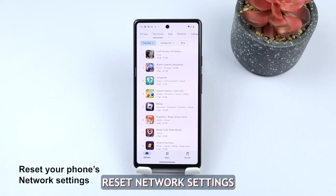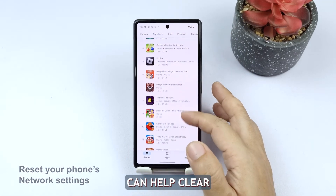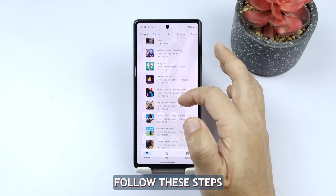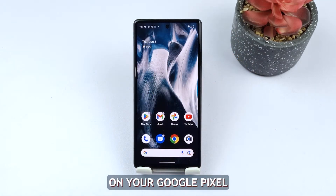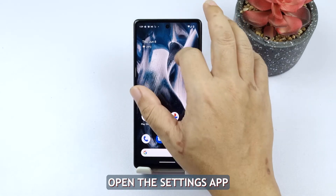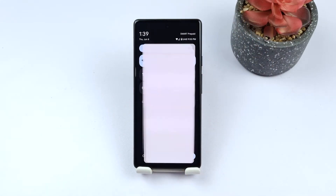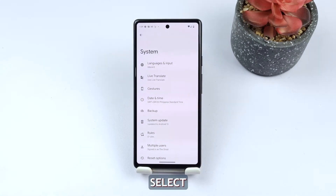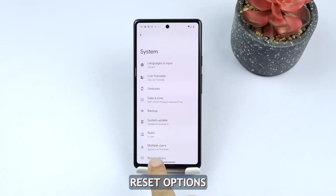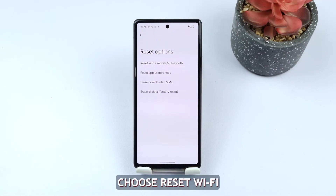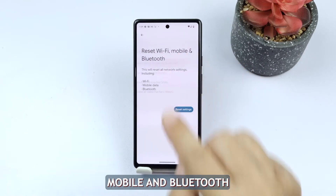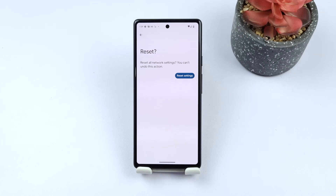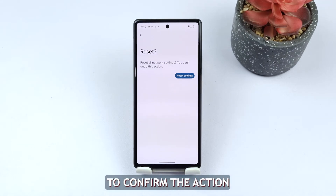Fifth solution: reset network settings. Resetting network settings can help clear any problematic configurations, including mobile data issues. Follow these steps to reset network settings on your Google Pixel. Open the Settings app, scroll down and tap on System, select Reset Options, choose Reset Wi-Fi, Mobile and Bluetooth, tap Reset Settings and enter your password or security lock, then tap Reset Settings again to confirm the action.